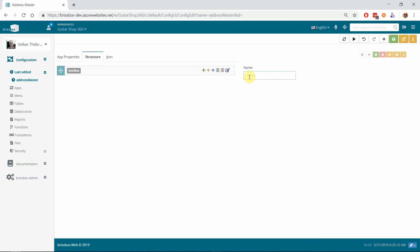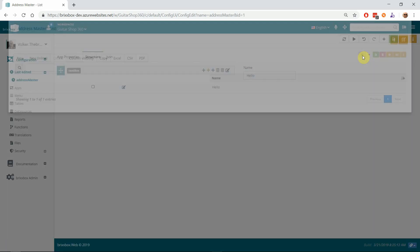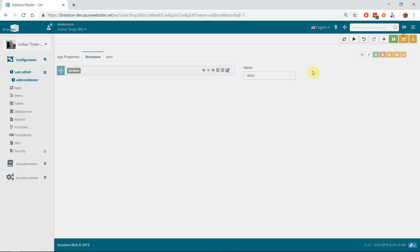I save that—the record is saved. And when I click on the list button, I have an address master list with an entry 'hello' and just the name. That's it. So this application is up and running. But of course we need our other fields. At this point, that's all you need to have a running application.